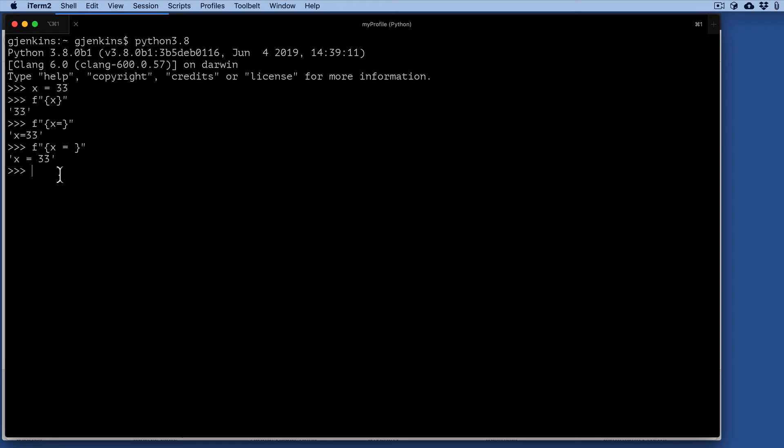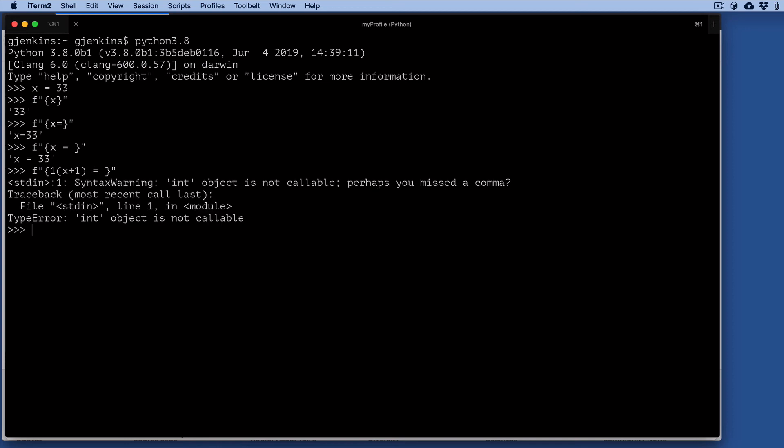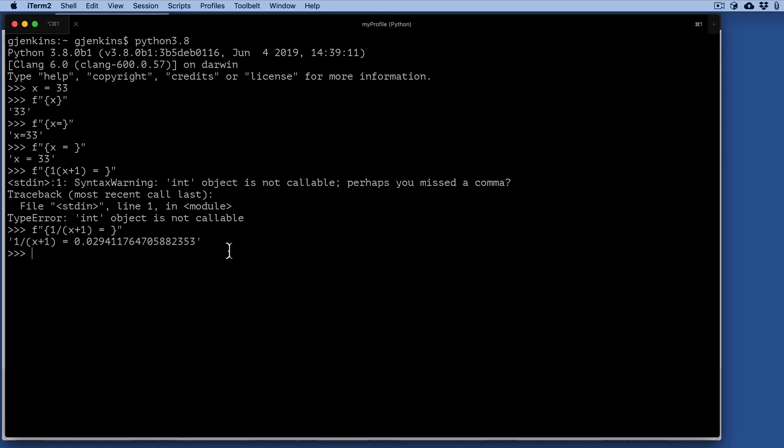You can also use the formatting codes. If I do something more complex, I'm going to do an expression: one divided by x plus one. We want to format that. Well, first we'll do it this way. Oops, a little typo there. So I have one divided by—there we go. So we have a complex expression. It also will do an expression, equals, and give you the result.